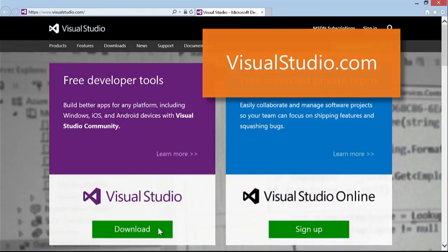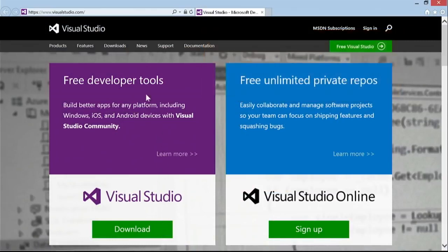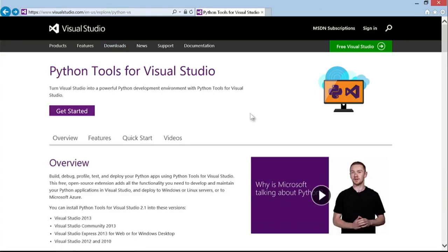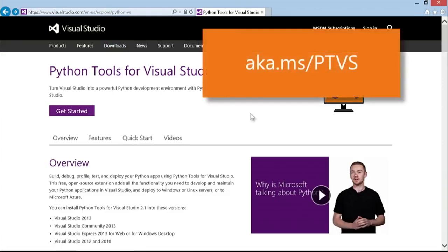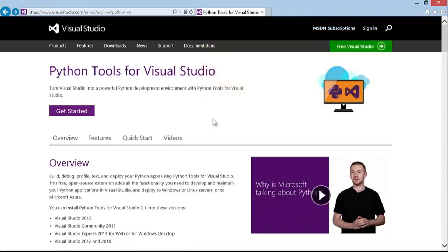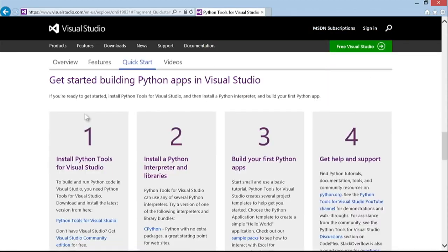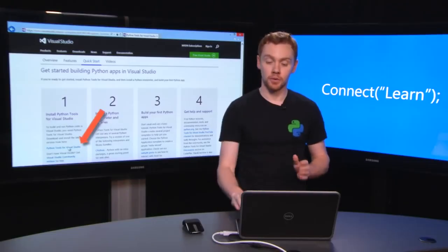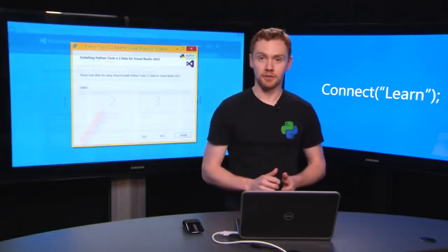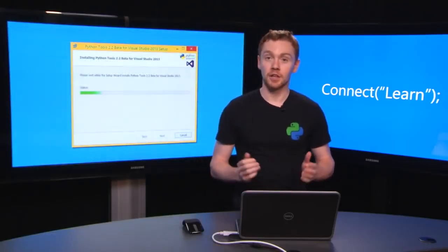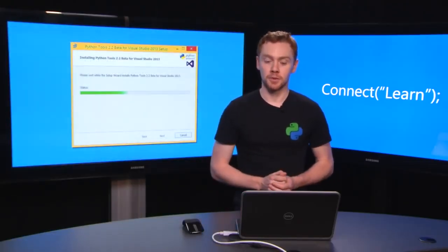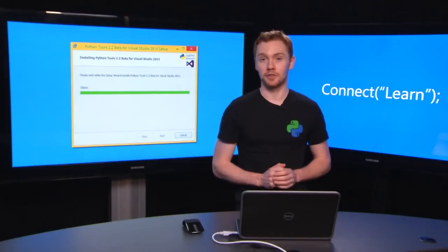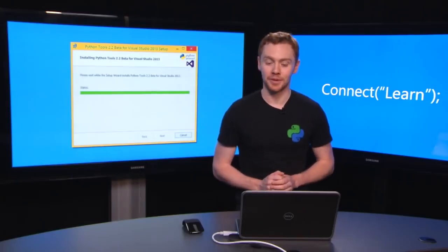Once you've installed Visual Studio, you need to install the Python tools. You can find us on the Visual Studio website under Downloads or jump straight to this page at aka.ms/ptvs. Hit Get Started to find the download link. This is a free standalone extension that's fully supported by Microsoft and developed openly with contributions from the community. We have versions of Python tools for Visual Studio 2010, 2012, 2013, and 2015.